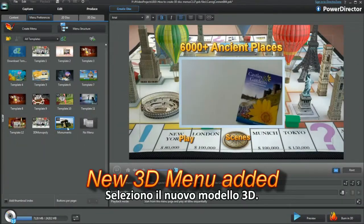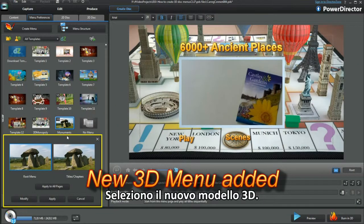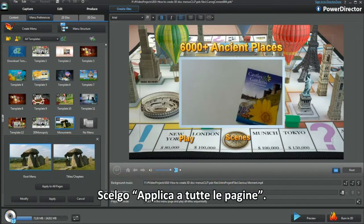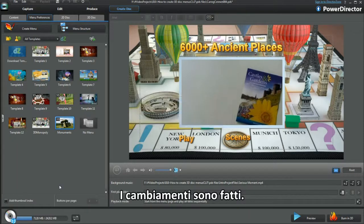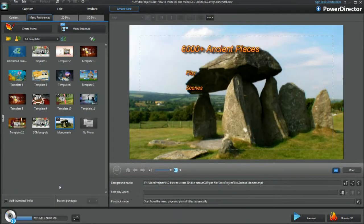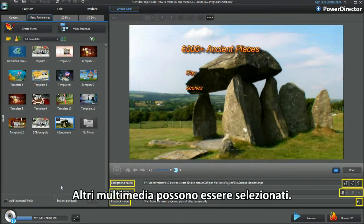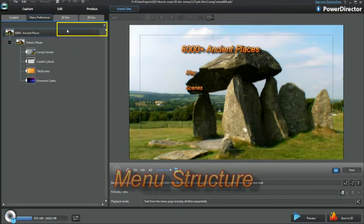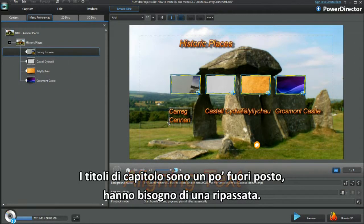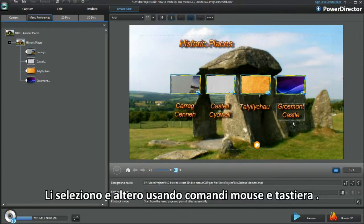Select the new 3D template. I'm choosing Apply to all pages. The changes are made. Further media selections can be chosen. Chapter titles are way too scruffy and need tidying up. Highlight and alter using mouse and keyboard commands.